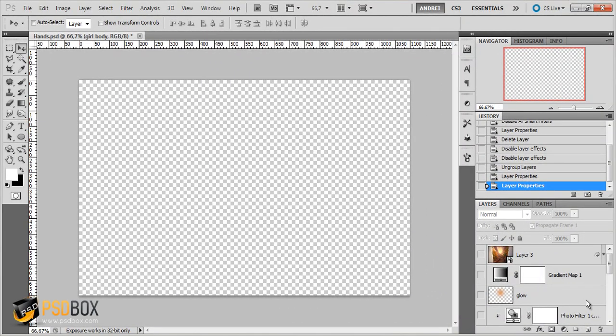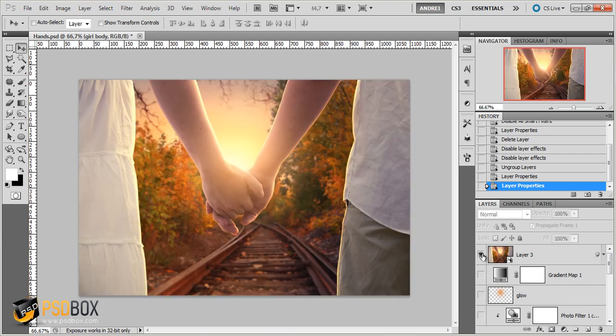Welcome to another Photoshop tutorial. In this tutorial I will show you how to create your first Photoshop manipulation. And this is the final result.